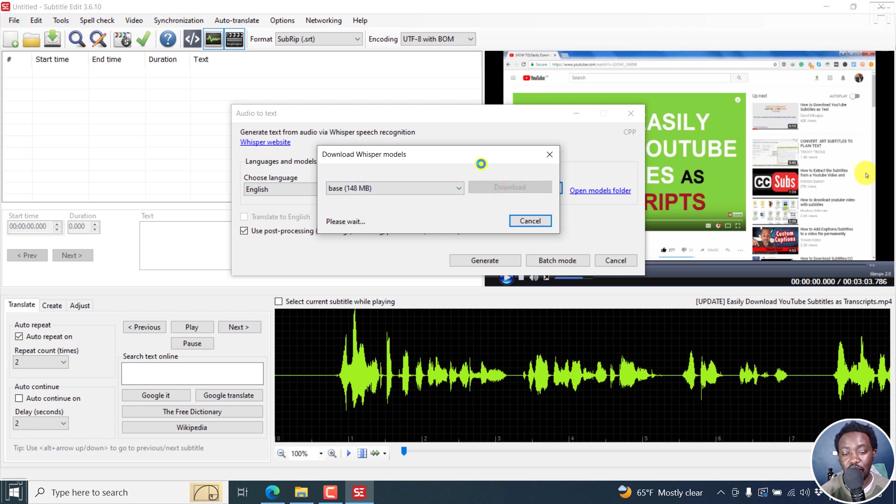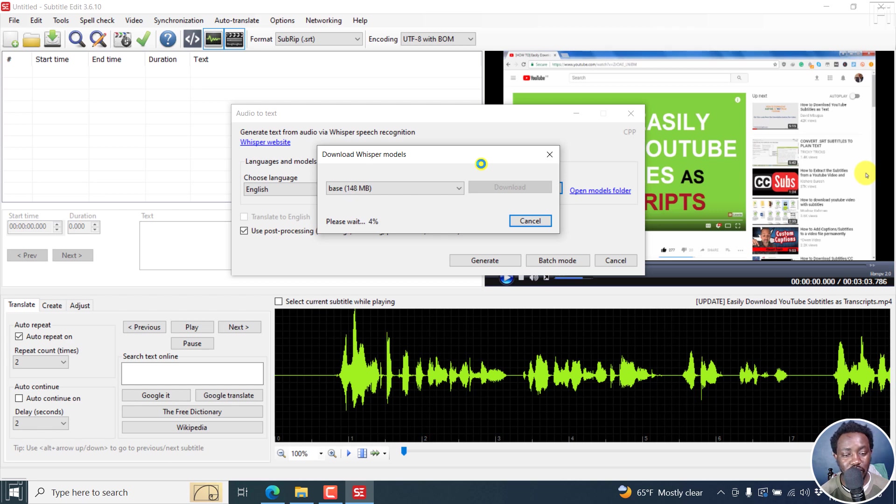This will probably take a little bit more time because my internet connection is not that fast. I'll be back once we're done downloading this particular model.